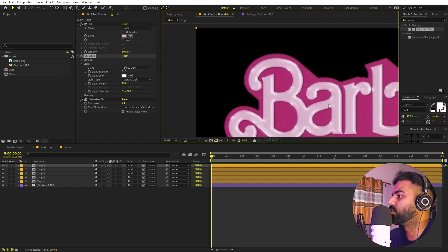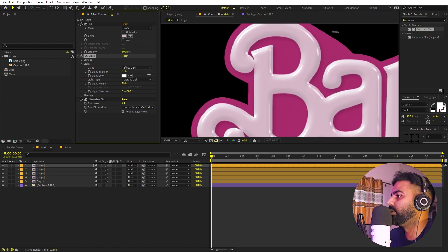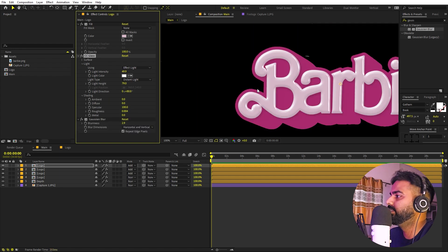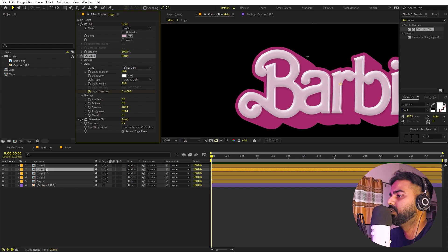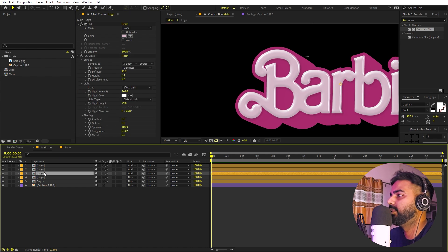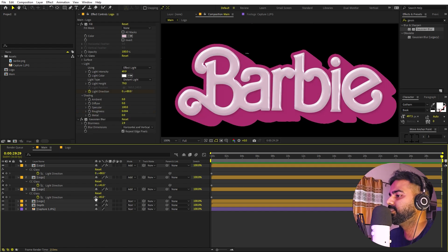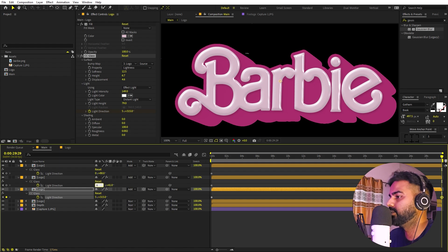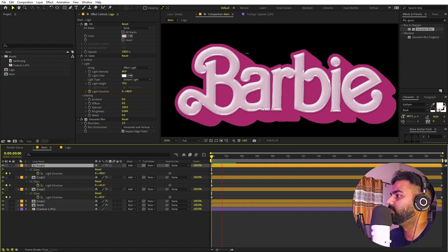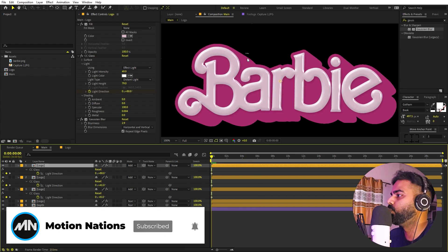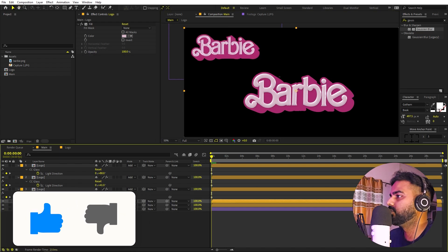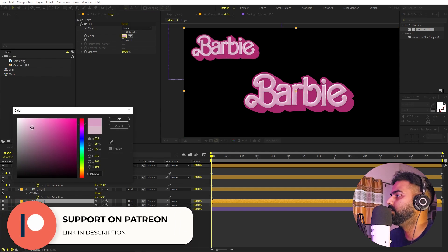Play around with intensity and blurriness to get the desired look. To animate the light direction, select the highlight layers and add keyframes for light direction. Press U to show keyframes, then move to the end of the timeline and change the light direction values — for example, set them to 6. Now if you play back you can see the highlights animate nicely. You can also adjust the color to make it a little more pink to match.